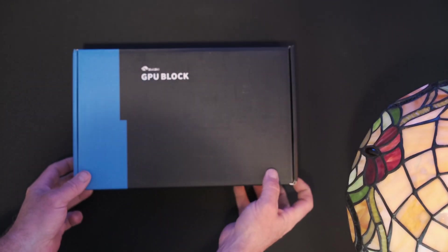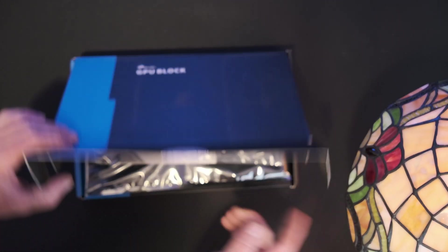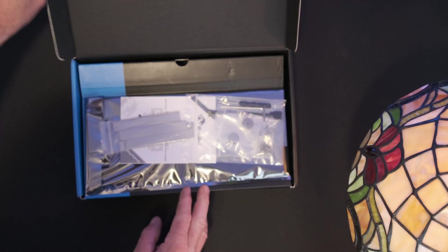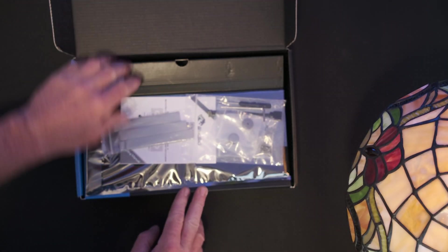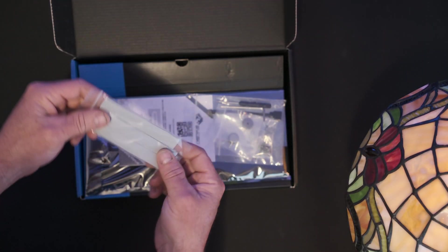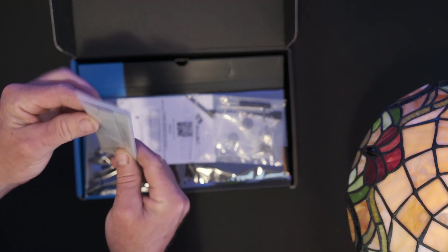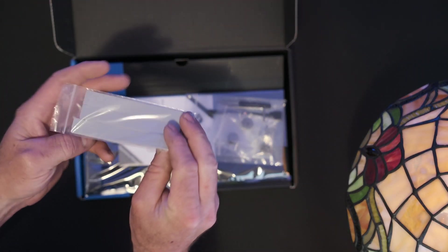So let's take a look at what we got inside here. Looks like we got some thermal pads.